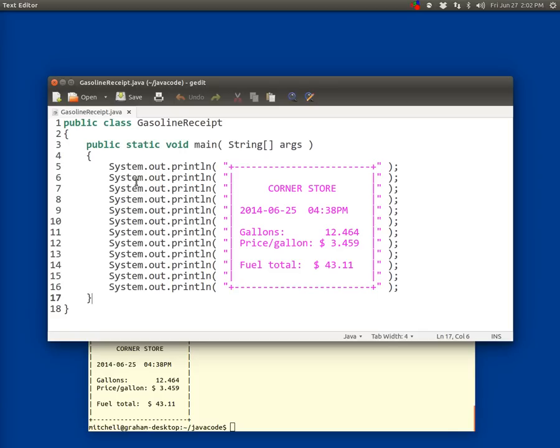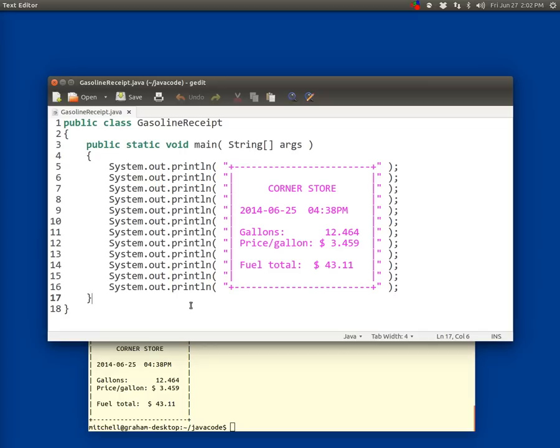So a couple things I would point out, some common errors here. One is misspelling something, getting the capitalization incorrect. But another one might be that when you type all this in and then you go to run it, when you run it, it doesn't look right. It doesn't line up. It lines up here, but then when you run it, it doesn't line up there. So probably what you've done, if you're anything like my students, is instead of putting spaces here, you've put tabs.